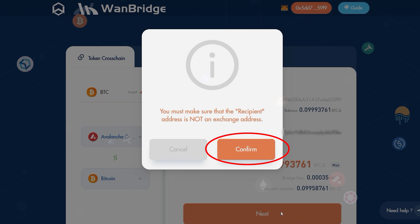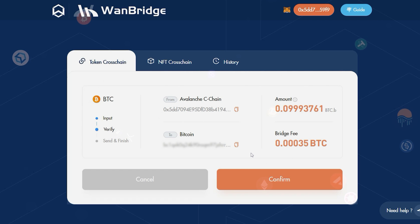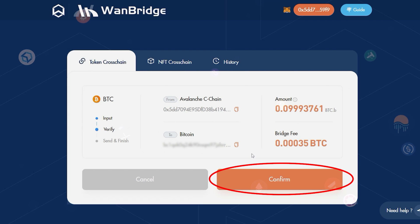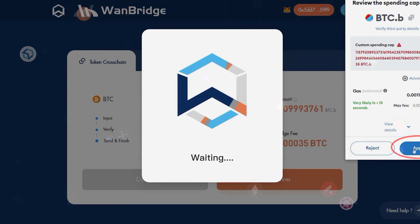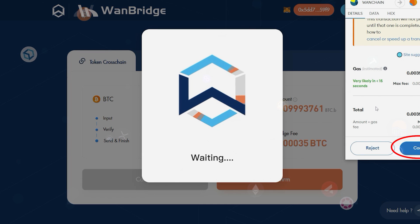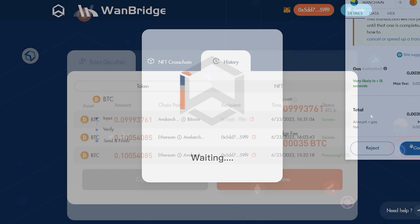Click on Confirm. Review the details of the transaction and when ready, click on Confirm once more. Approve the transaction within your MetaMask Wallet. Click on Confirm.